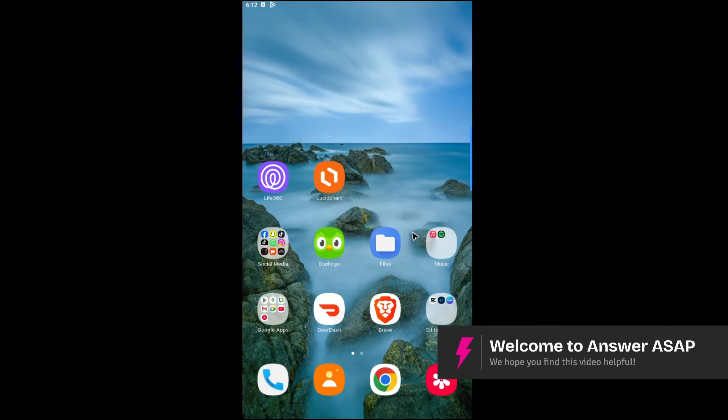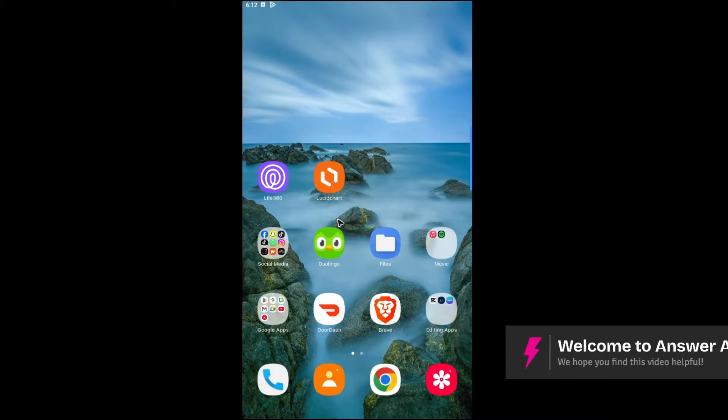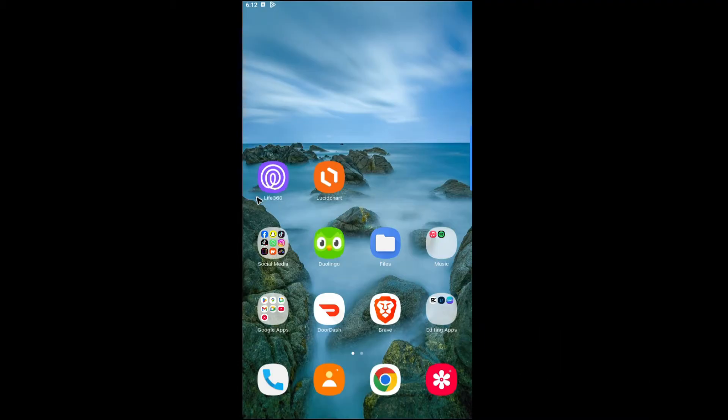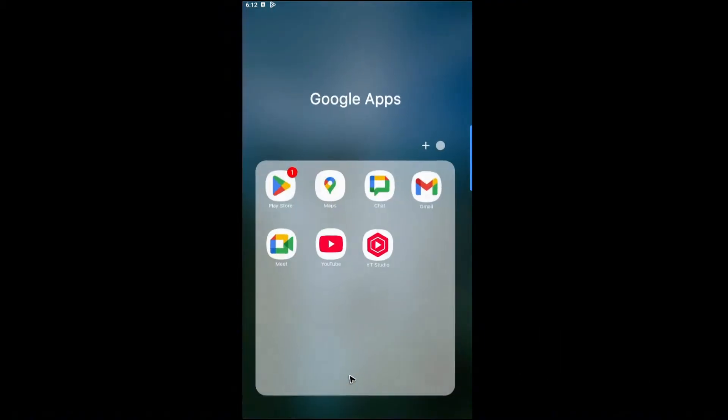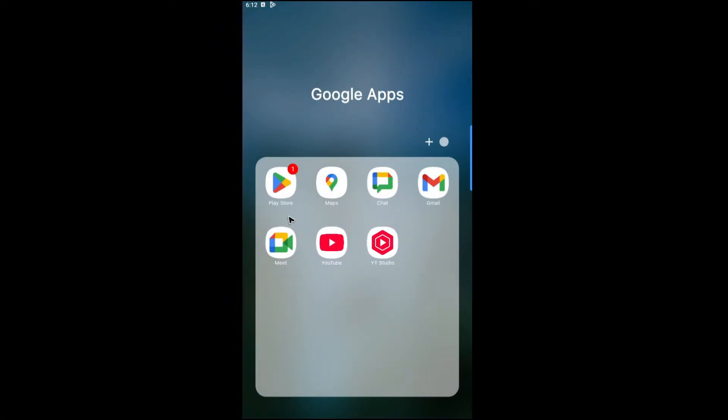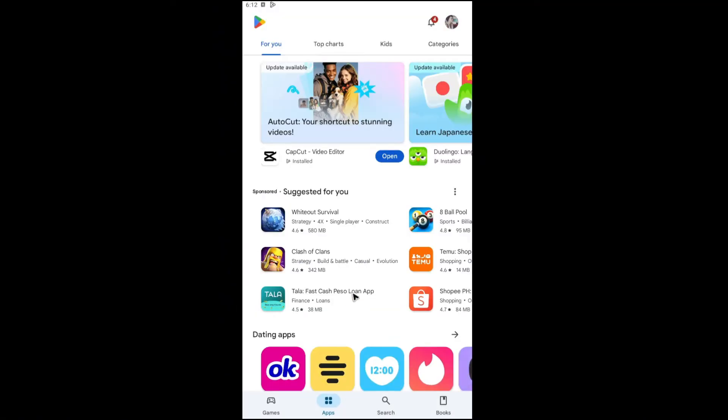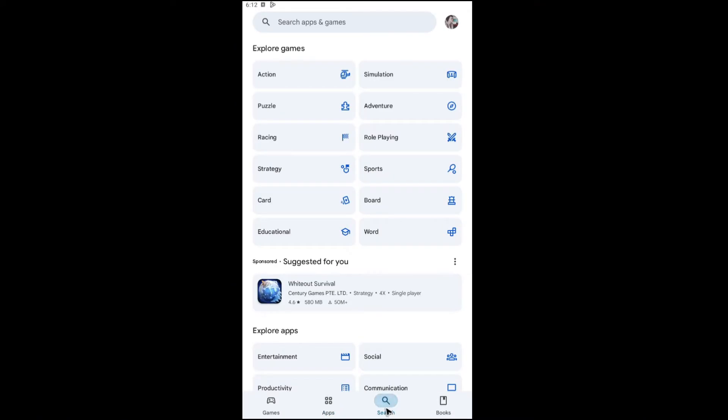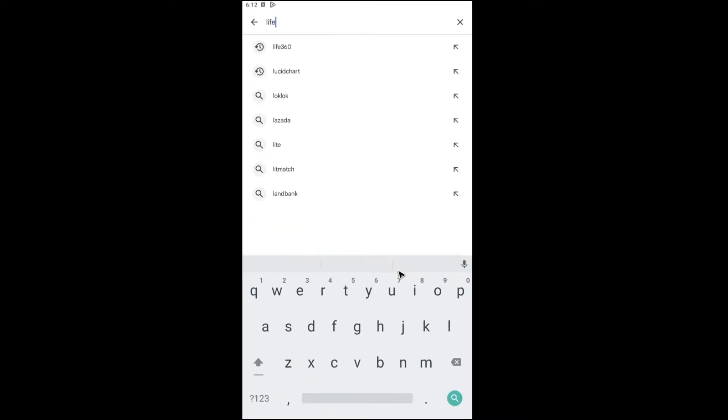Welcome. In this video I'll show you how to update your Life360 app. First, go ahead and open up your Play Store or App Store. Look it up, tap on it, and once done go to the search bar. Now type in Life360.